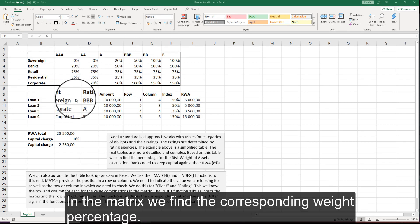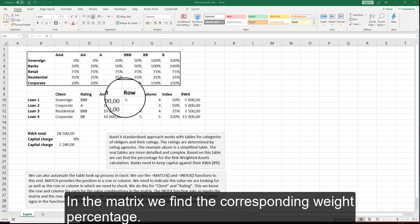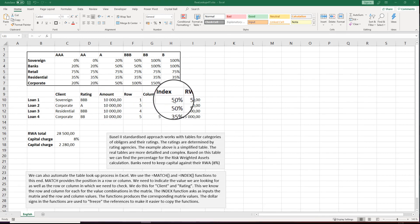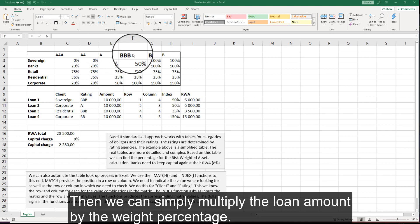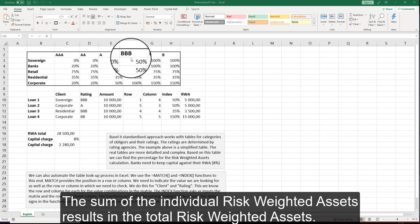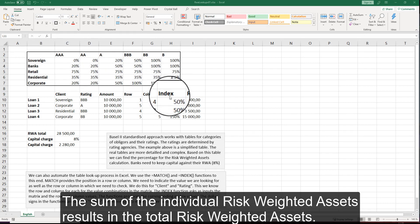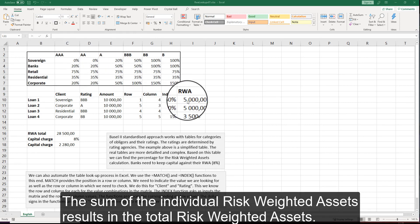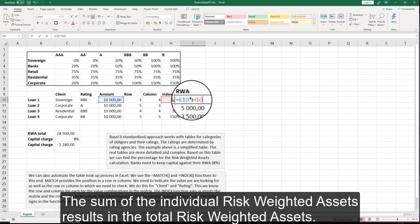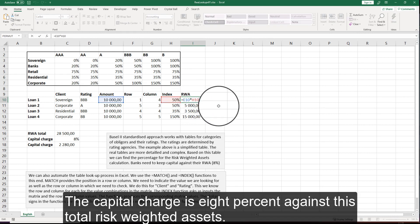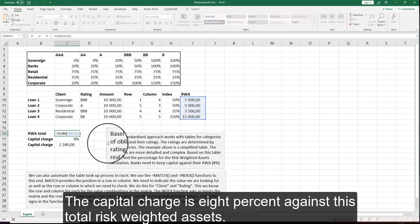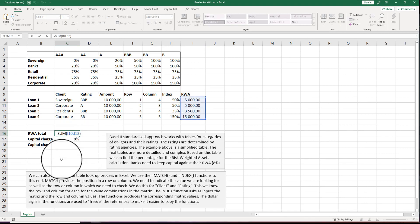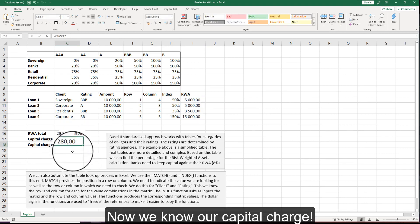In the matrix we find the corresponding weight percentage. Then we can simply multiply the loan amount by the weight percentage. The sum of the individual risk-weighted assets results in the total risk-weighted assets. The capital charge is 8% against this total risk-weighted assets. Now we know our capital charge.